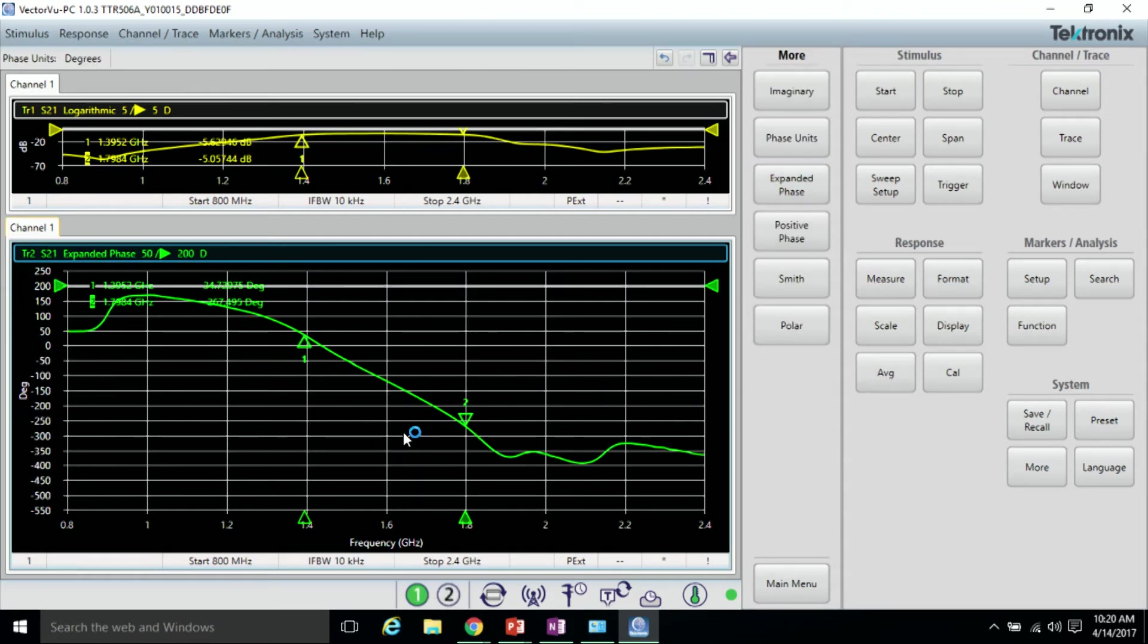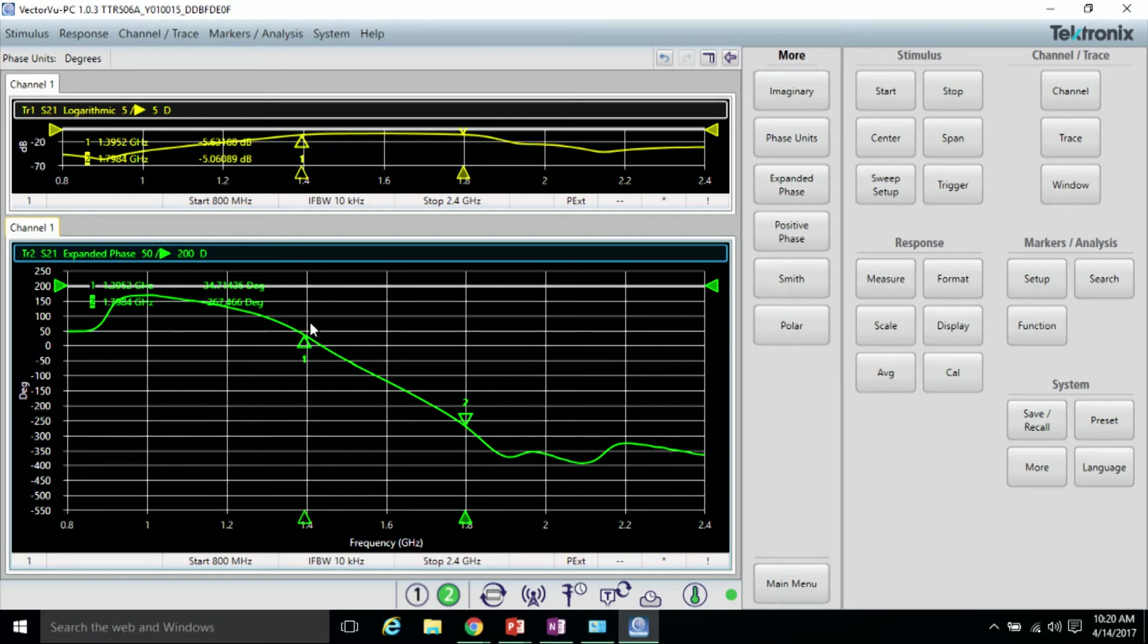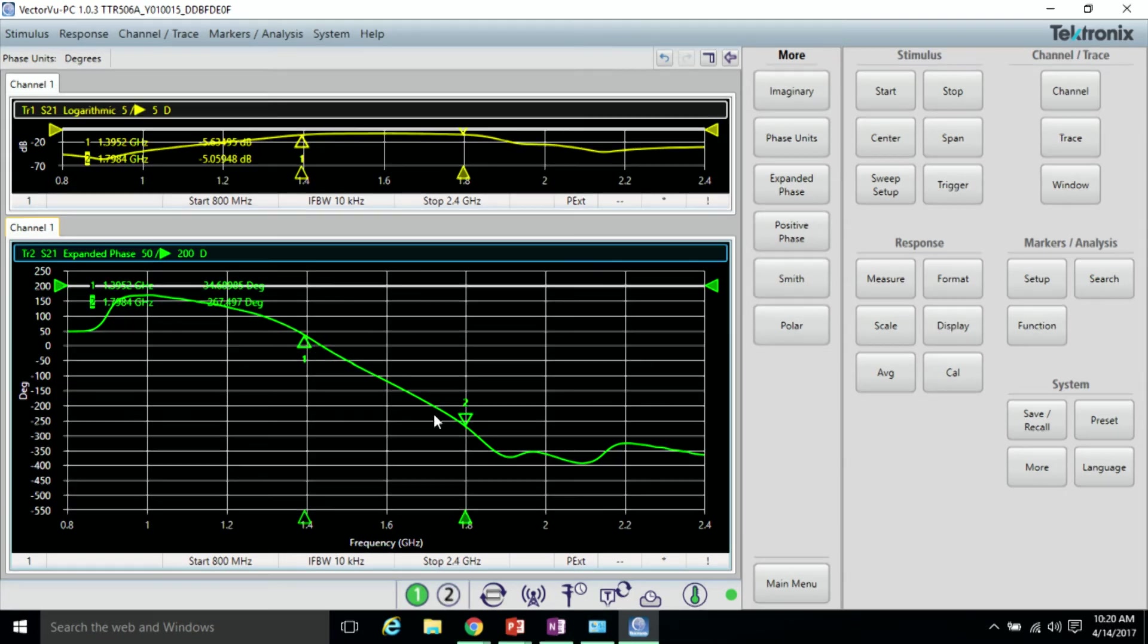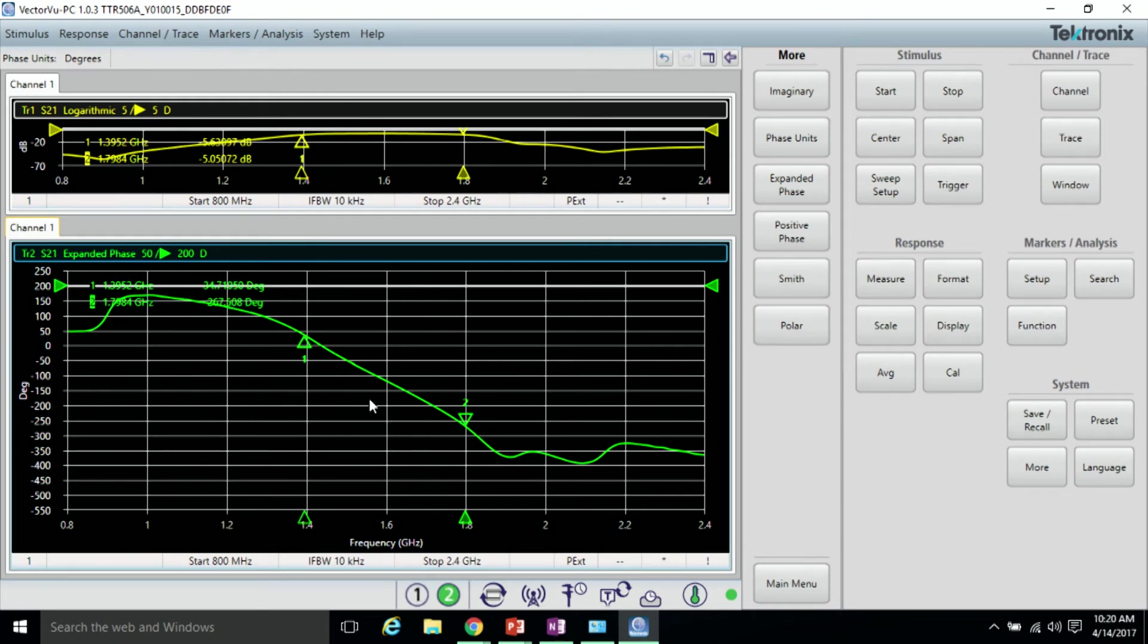Now we're looking at the phase response no longer bounded by +180 or -180. We're seeing quite a linear response, which is good and ensures that we're going to have a device that is distortionless, at least in the phase.